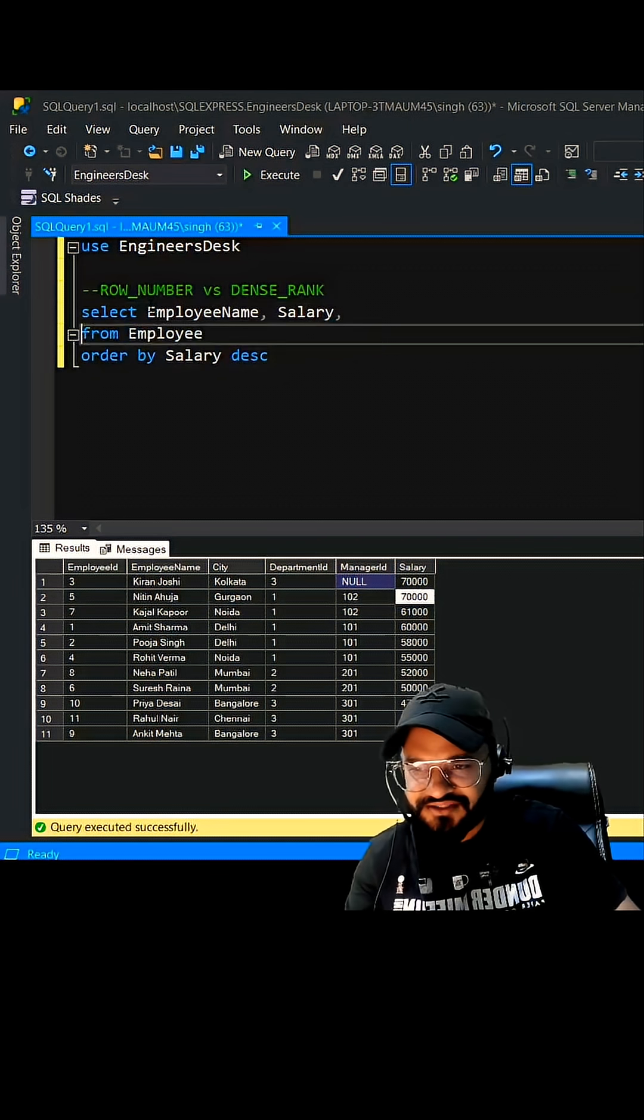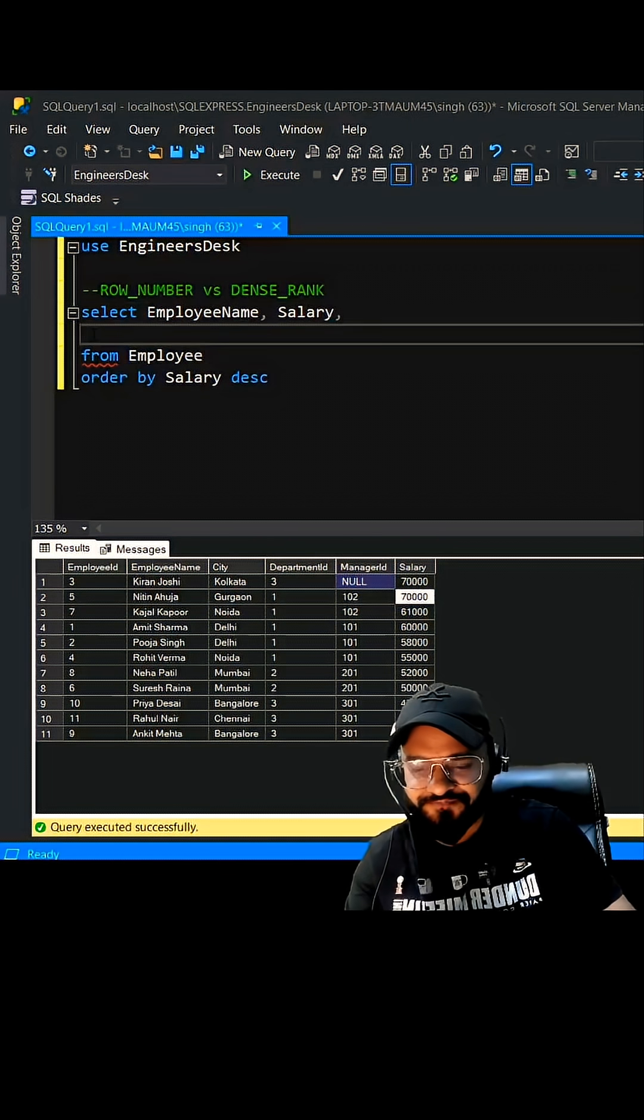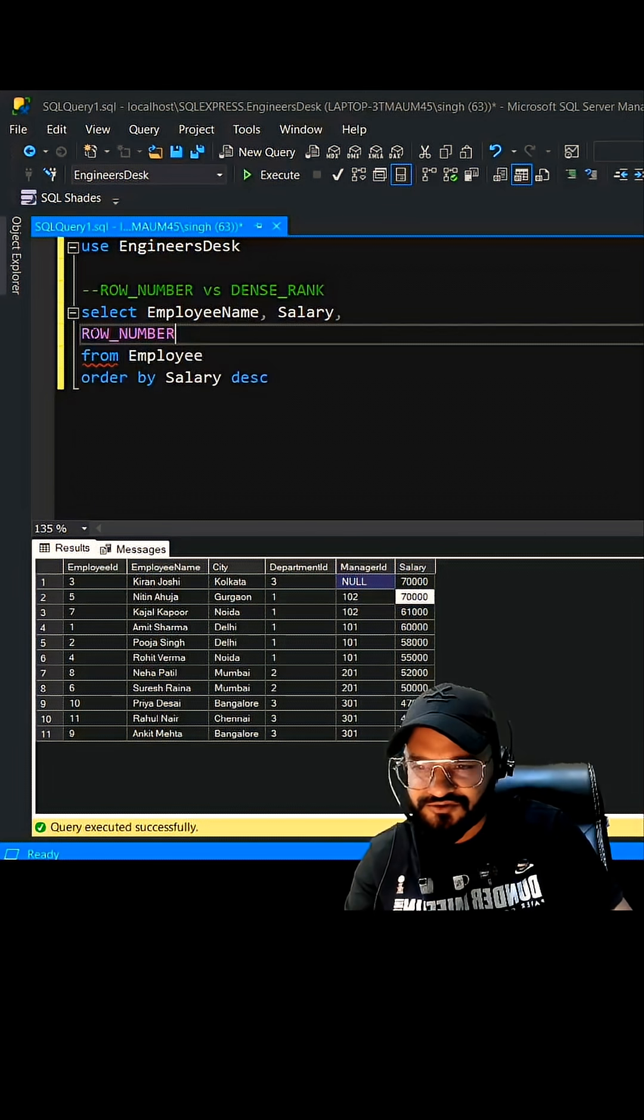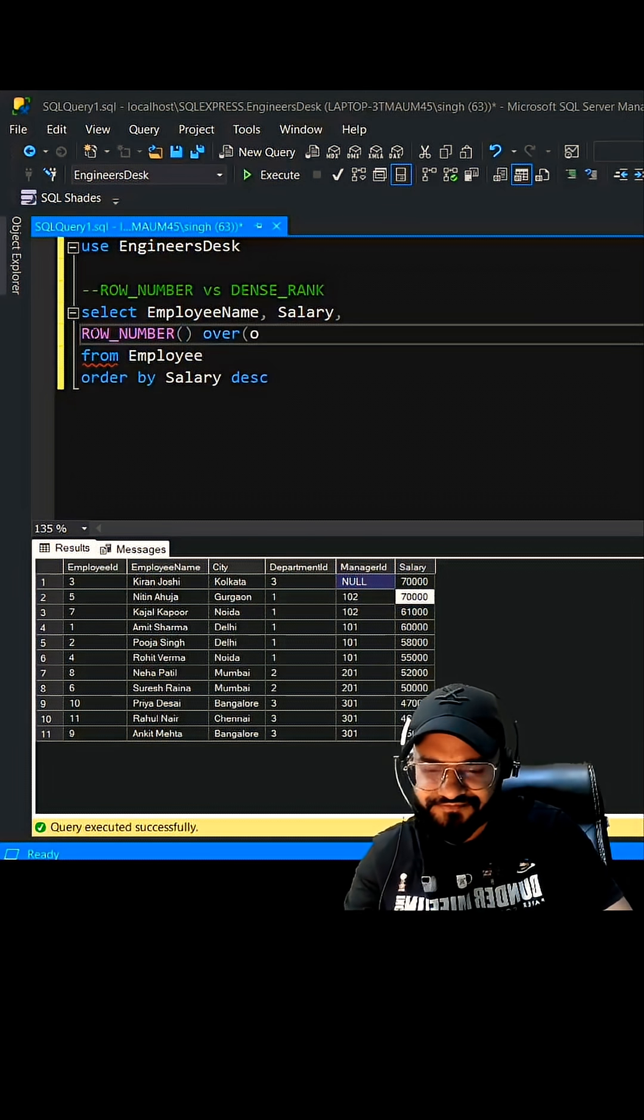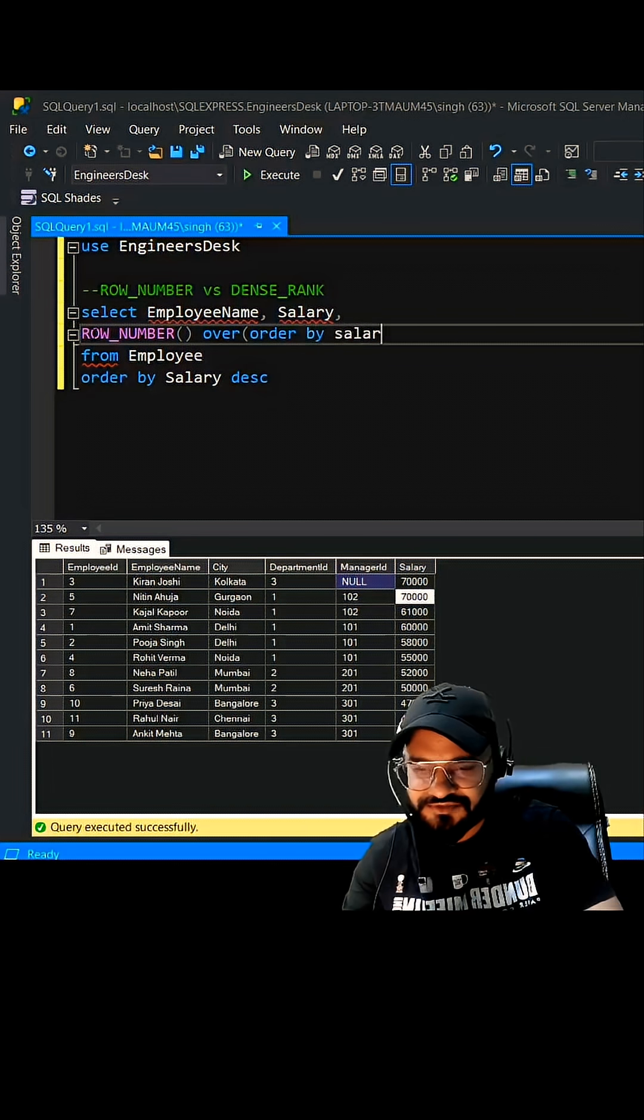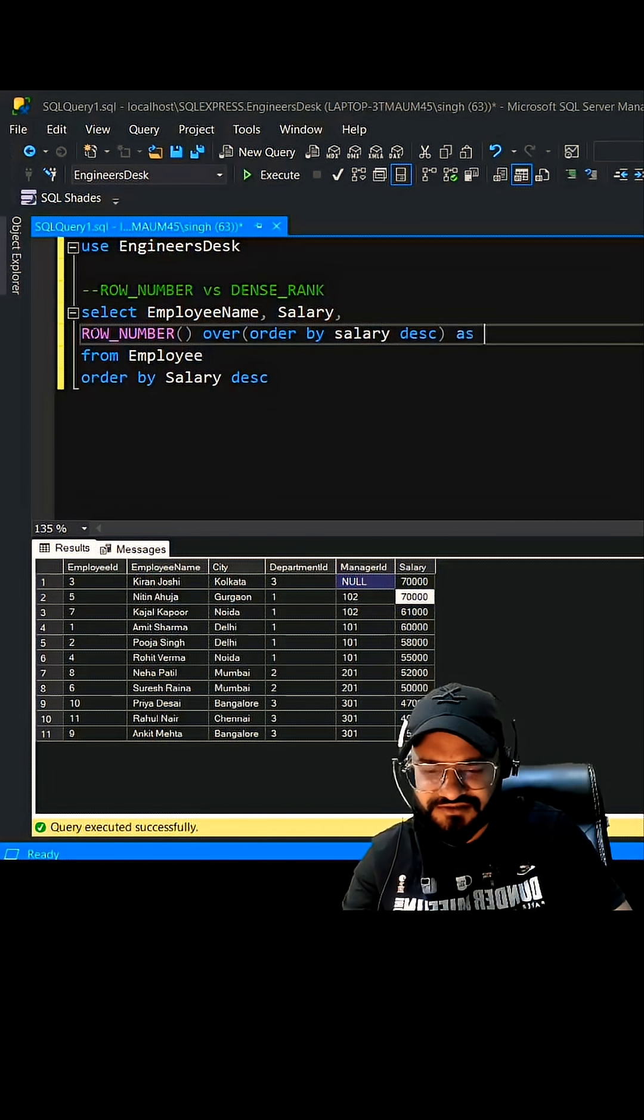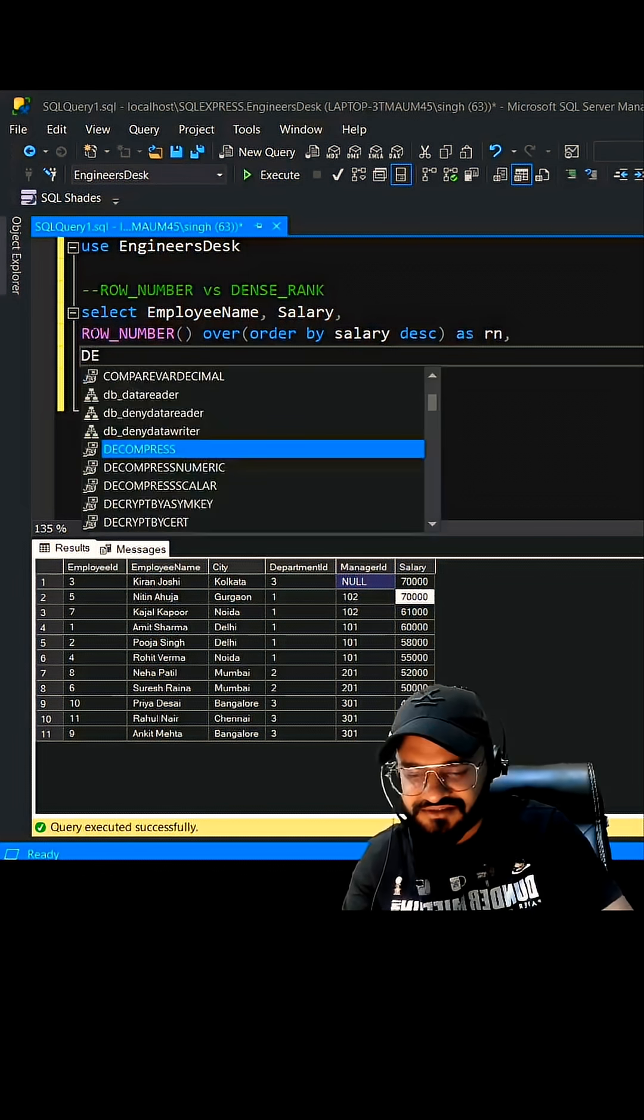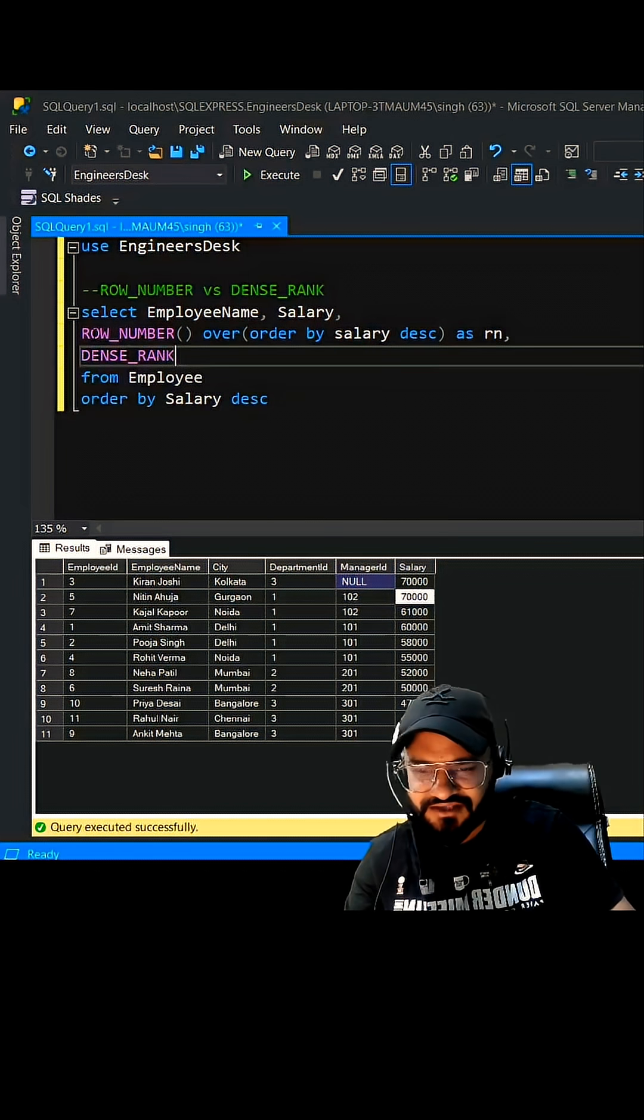Comma, and then I'm just going to use both functions here. The first one is going to be row number over order by salary descending, we are going to call it as row number. Comma, and then let's take help of dense rank and see what we are getting.